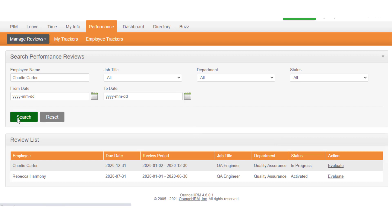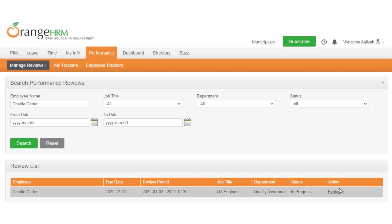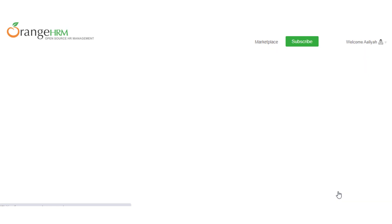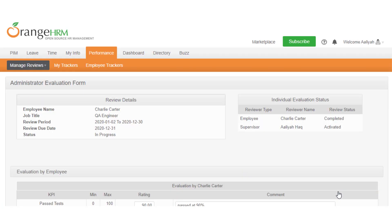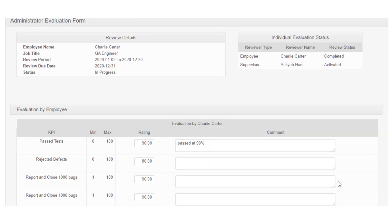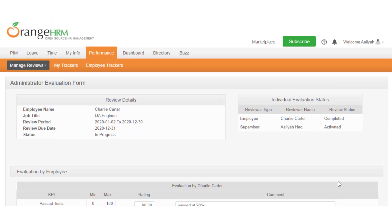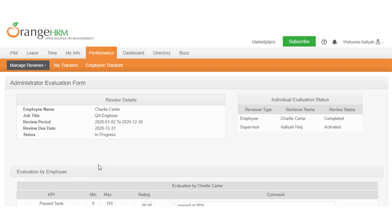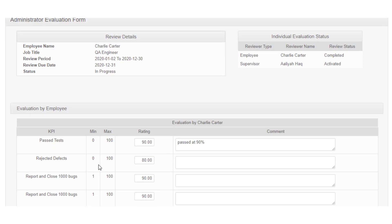Once you locate the review, click on evaluate to go into the administrator evaluation form review. You will be able to see the review detail and evaluation status panel in the top section of the administrator evaluation form, as well as the evaluation by employee, which is also listed in this form.